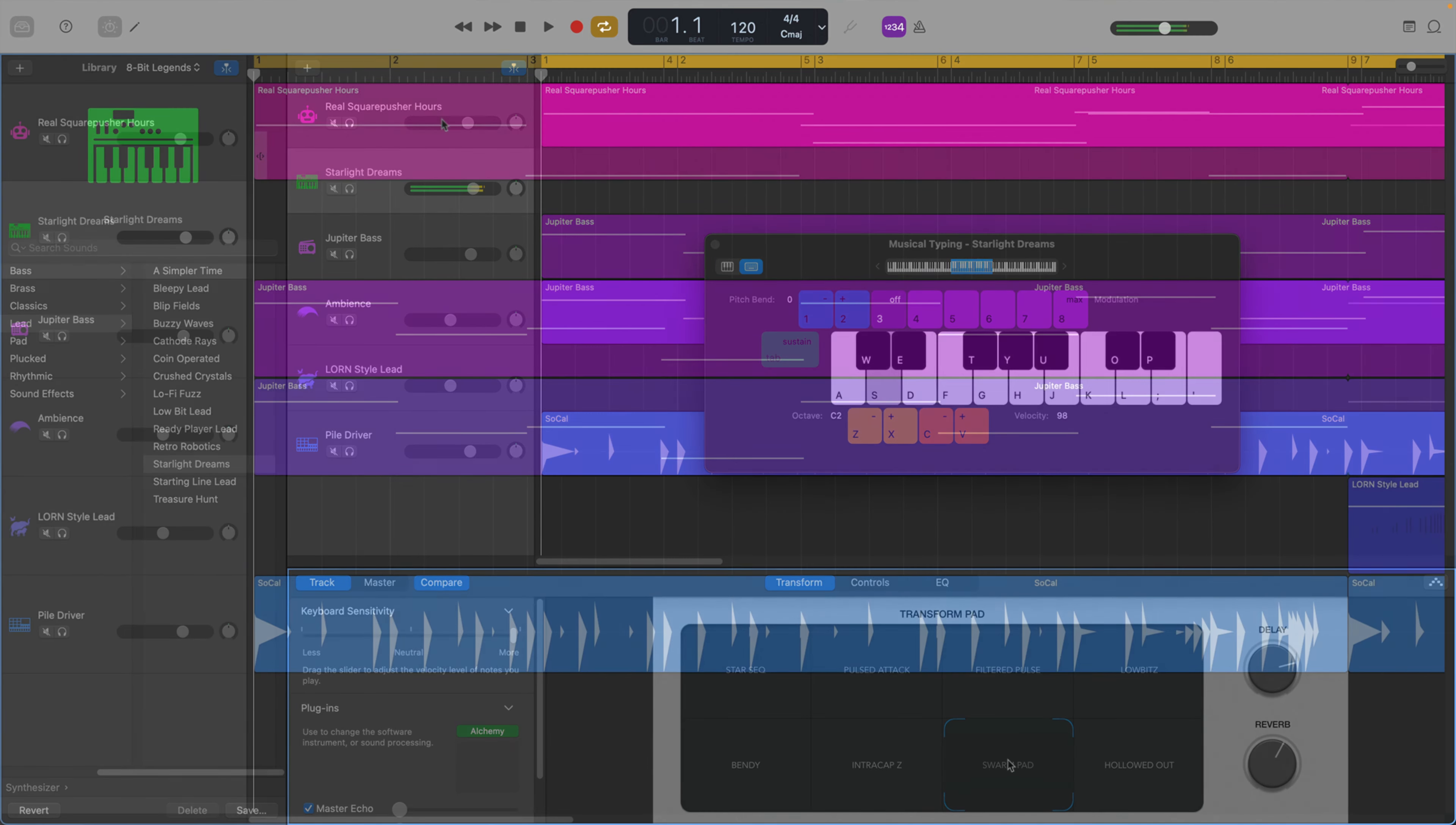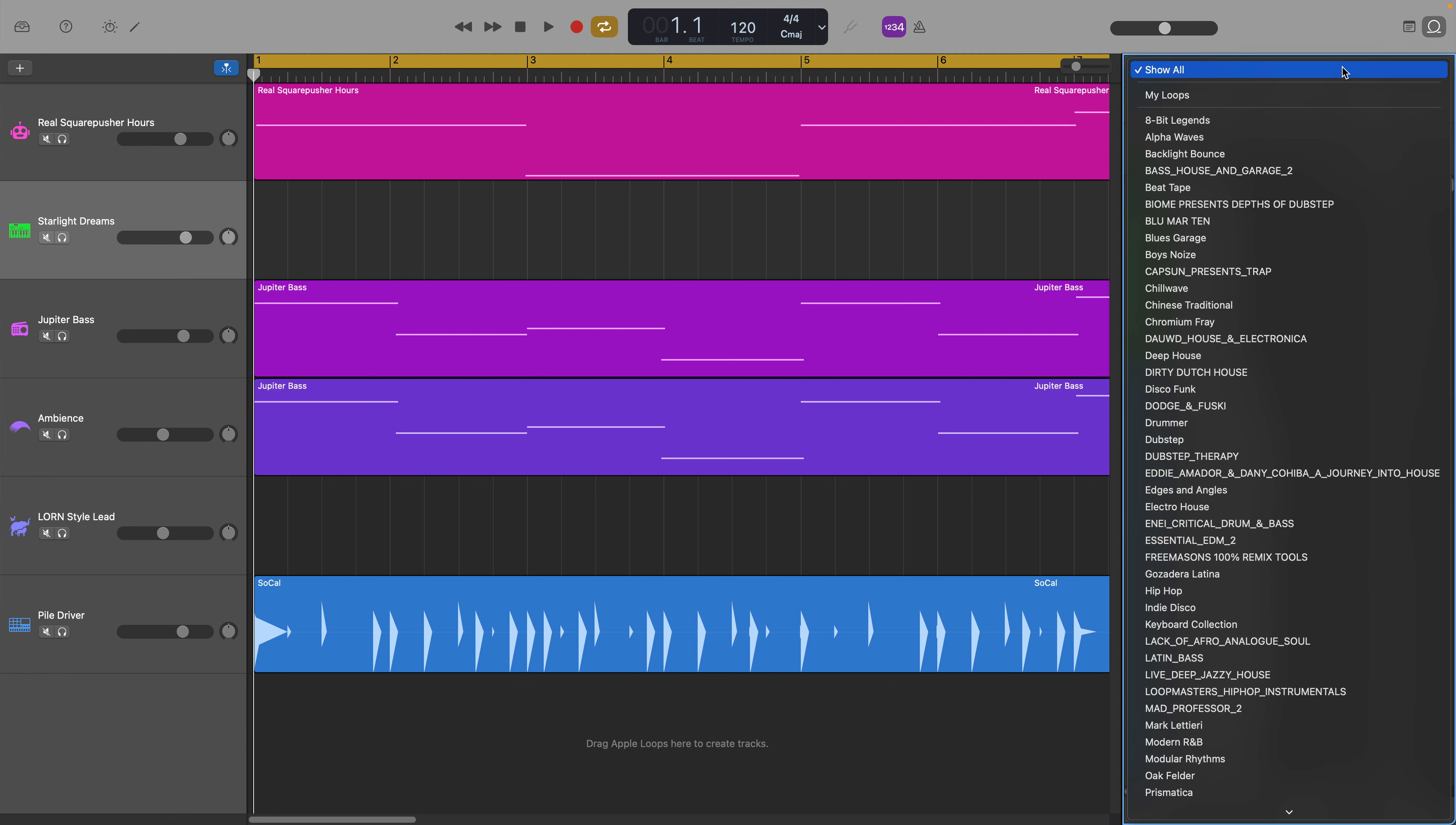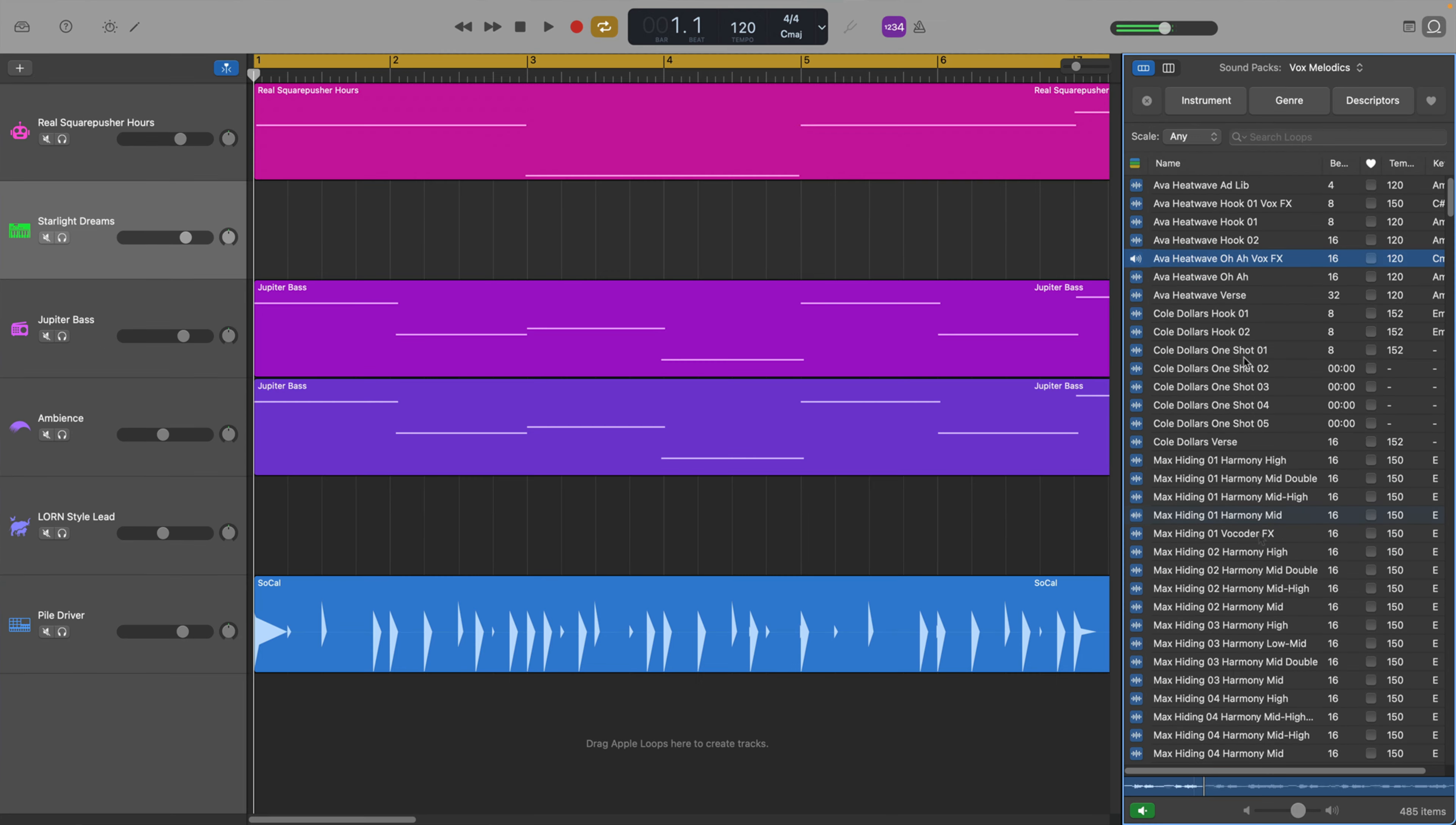It works the same way in the loop browser. Open the browser, click on the sound packs menu at the top of the browser window, select the pack whose sounds you want to use and the browser will only display loops from that pack.